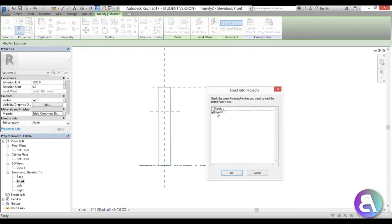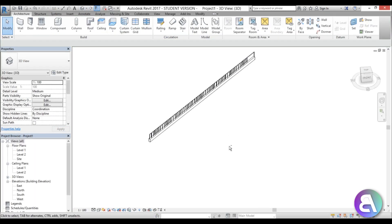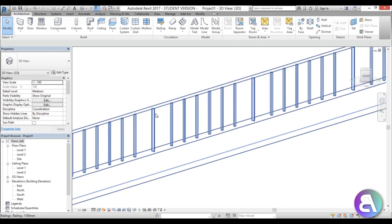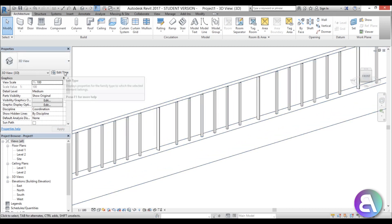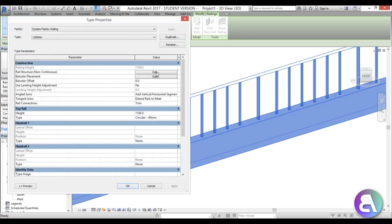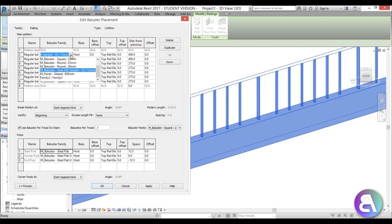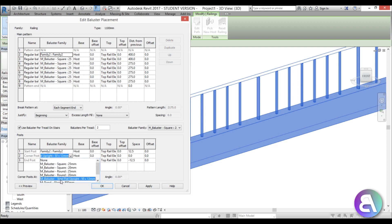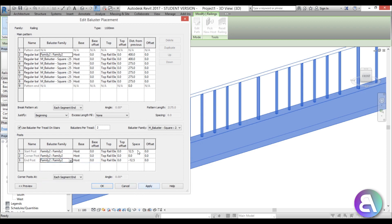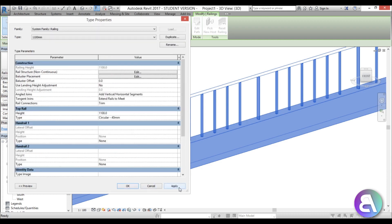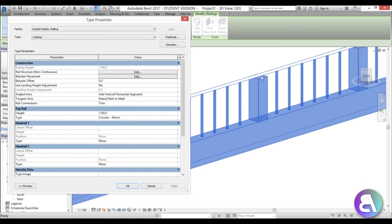Load into the project — make sure it targets the project, not another family. In 3D view, select the railing, go into Edit Type, then Edit. For the post entries, change them all to 'Family 2'. For spacing, set the offset to 100 and minus 100 at start and finish — that's half our baluster width. Apply and we can see our posts appearing.